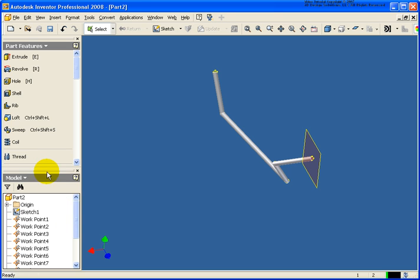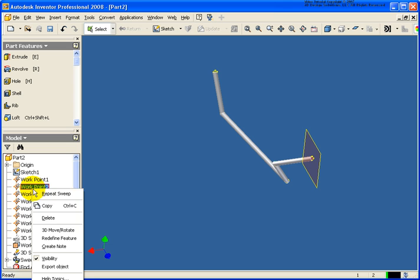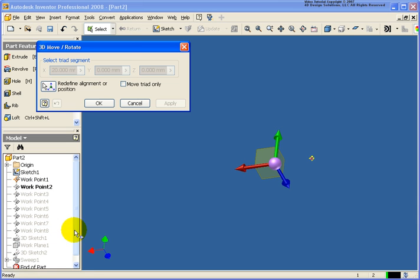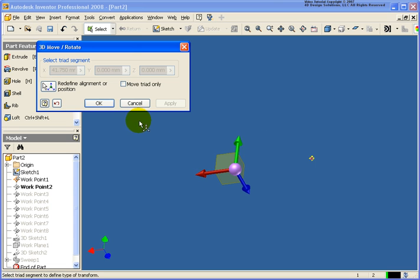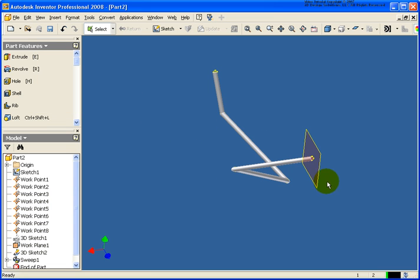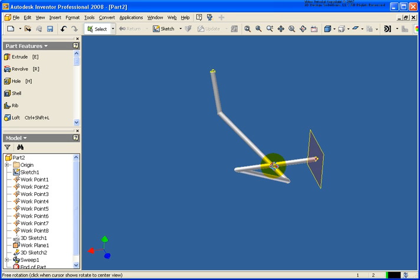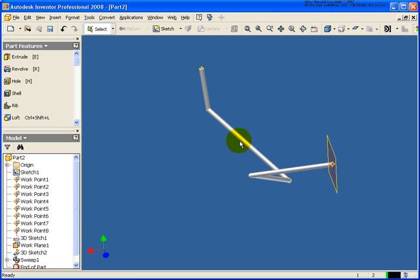So in the browser, I can move my cursor back over it. Right click and do the 3D move rotate, which will allow me to go back and reposition it. In this case, I'm just going to slide it over. Go ahead and click OK. And you can see that the pipe run in this case has updated to reflect that new value.